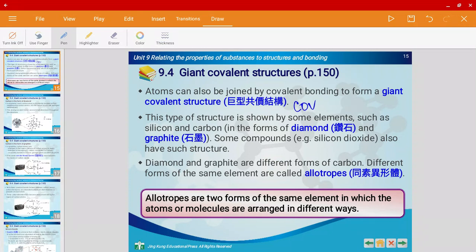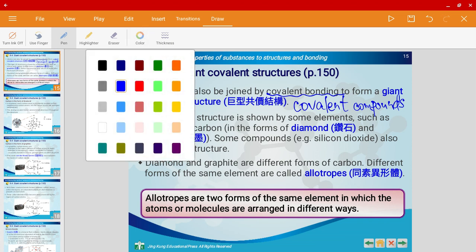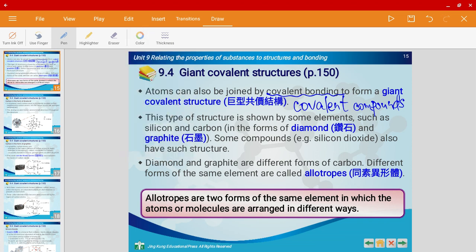Giant covalent structure exists in covalent compounds, and because we're talking about covalent compounds they have covalent bonds. Some examples are silicon and carbon — they're both elements — and two forms of carbon that have this structure: diamond and graphite.